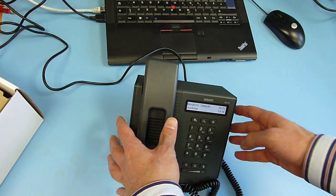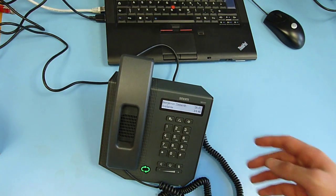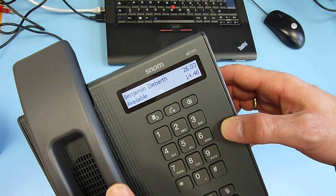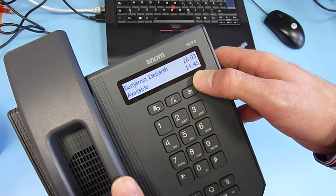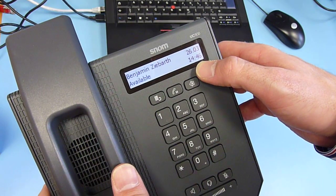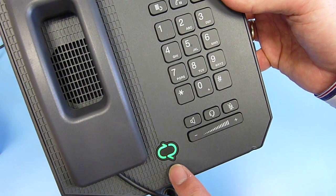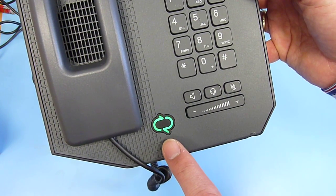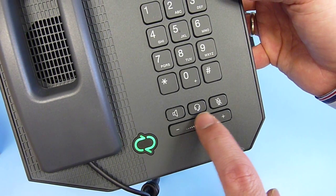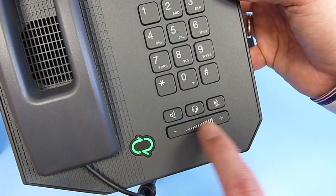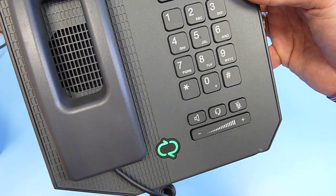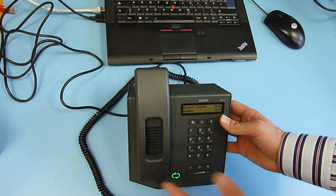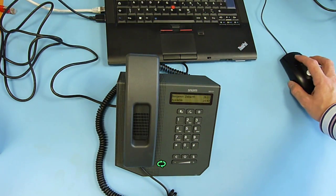As you can see after a very short time, the unit is registered. It has a very nice high-resolution two-line display with backlight. It has the unified communication presence indicator showing you with green light that I am available. You can see we have the speakerphone function here with adjustable volume, headset button, and a mute button.